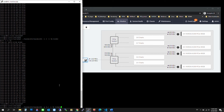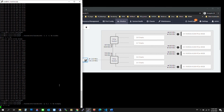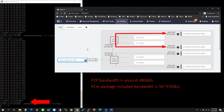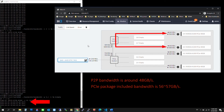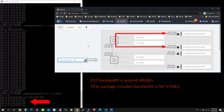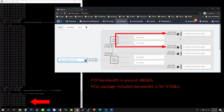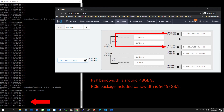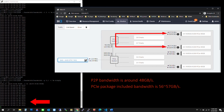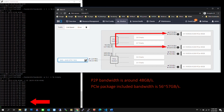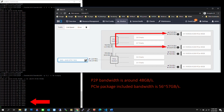Now let's run the peer-to-peer GPU performance test for two GPUs first. We can see that the bidirectional peer-to-peer performance appears to be around 48 Gbps.